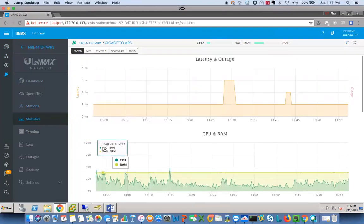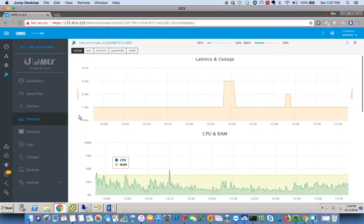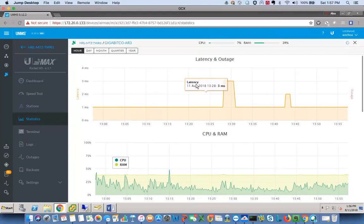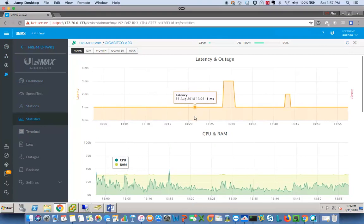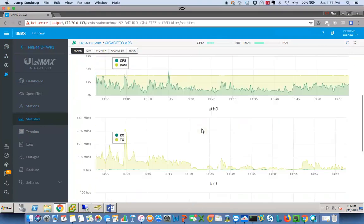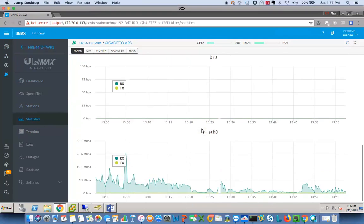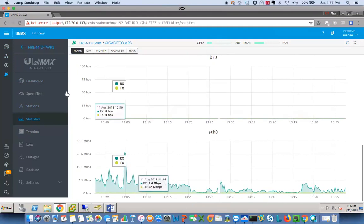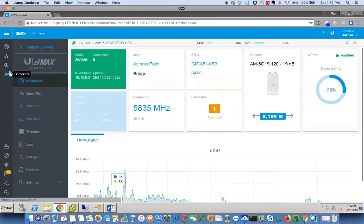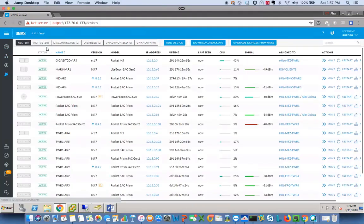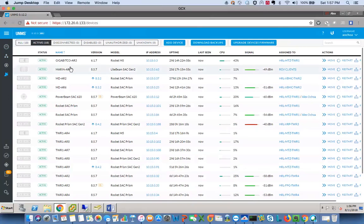You also get some other detailed specs as far as latency and outage. It'll show you what the latency is between the network management server and the CPE or the radio I should say. CPU and RAM, data throughput through that. Overall, pretty good system.